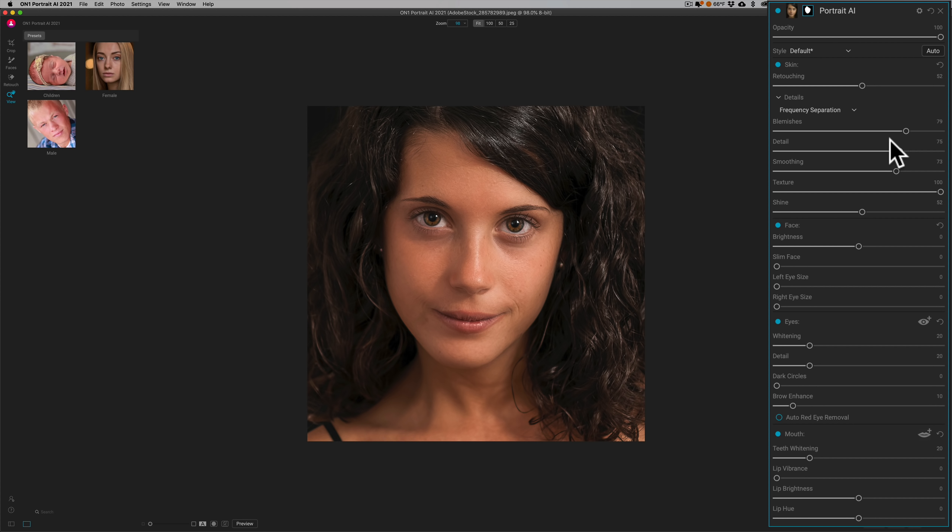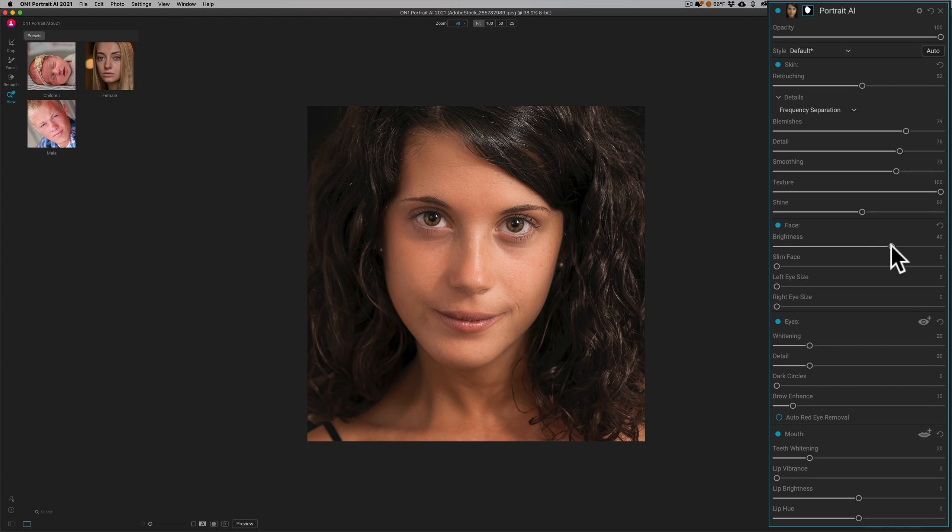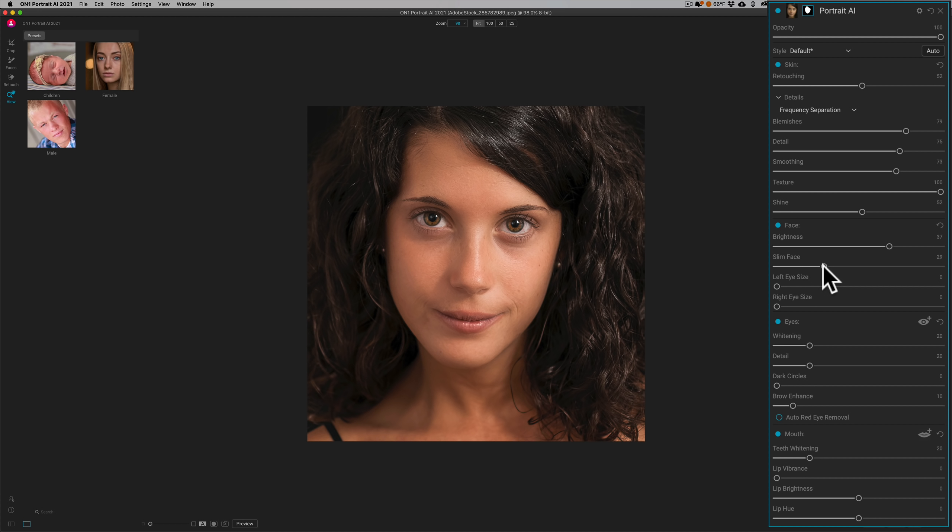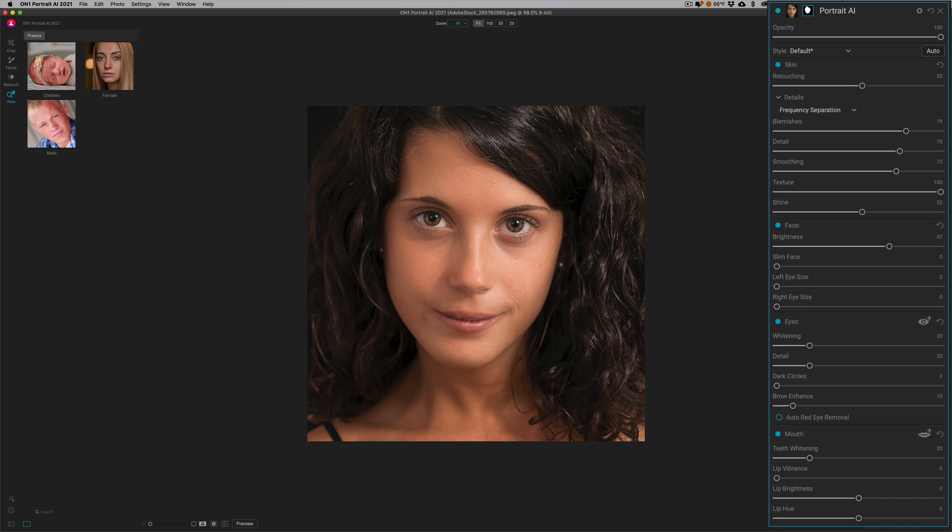Now then it has some face adjustments. We could add some brightness to her face. I like to do that. I like to brighten up the faces of the subjects in my images. If you feel the need to slim someone's face, you could do that as well.